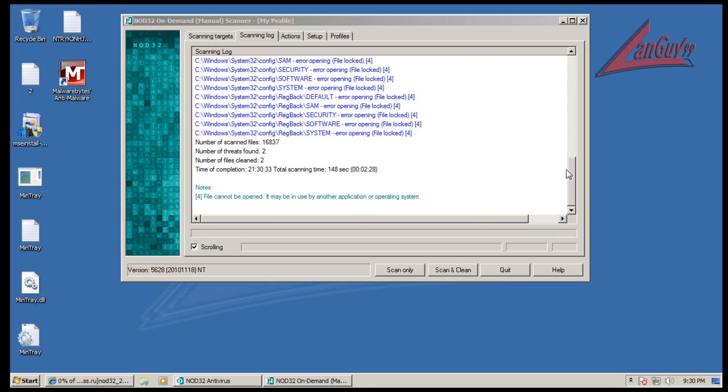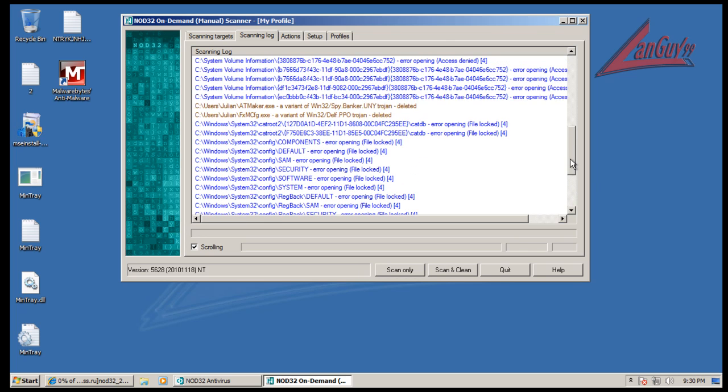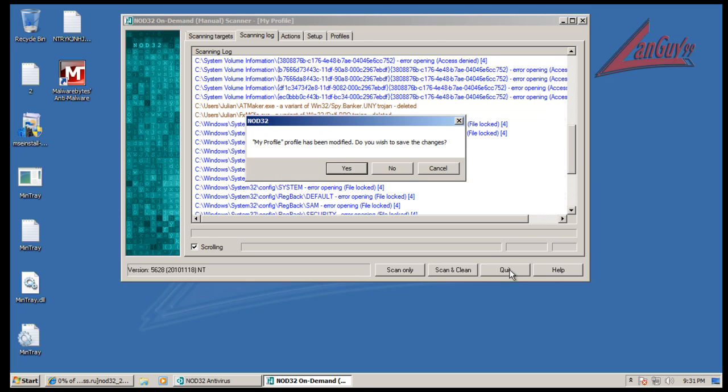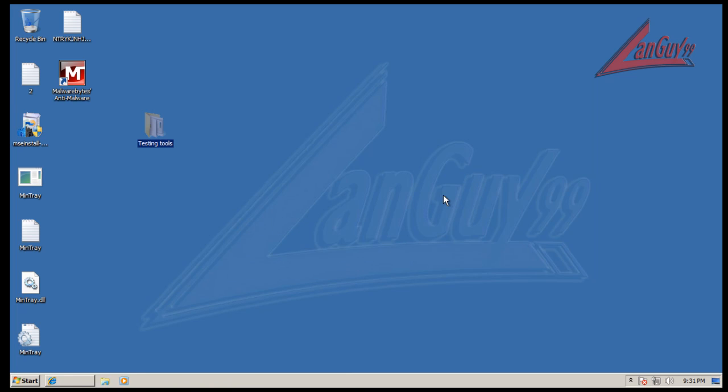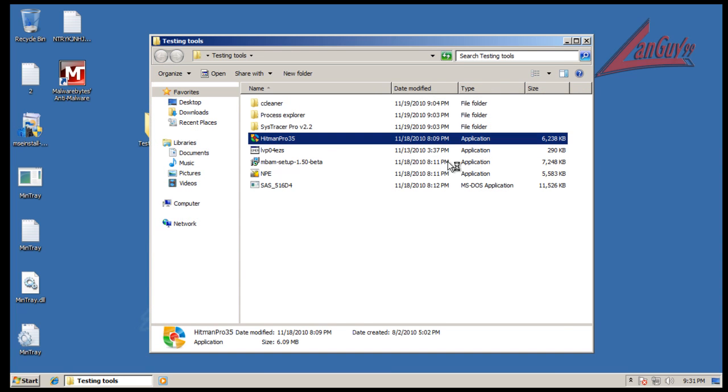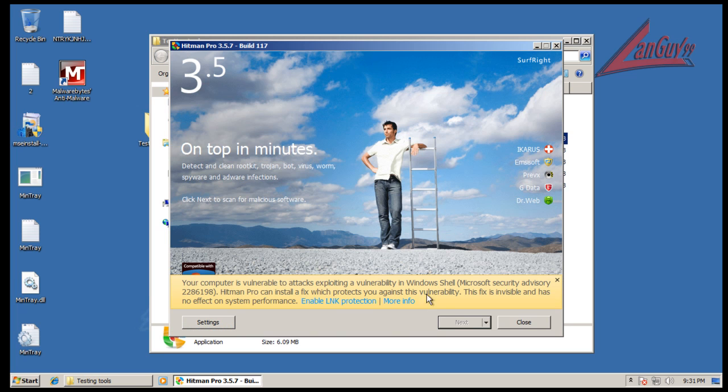Okay, so it finished doing the quick scan. Took 2 minutes and 28 seconds, scanned 16,000 files and it found 2 threats. If we go to, you can see right there, the variant of Win32 and another variant of PPO trojan, and I deleted both of them. So as you can see, that's a quick little scanner that I found and seems to work real well. So last but not least I'm going to run Hitman Pro.